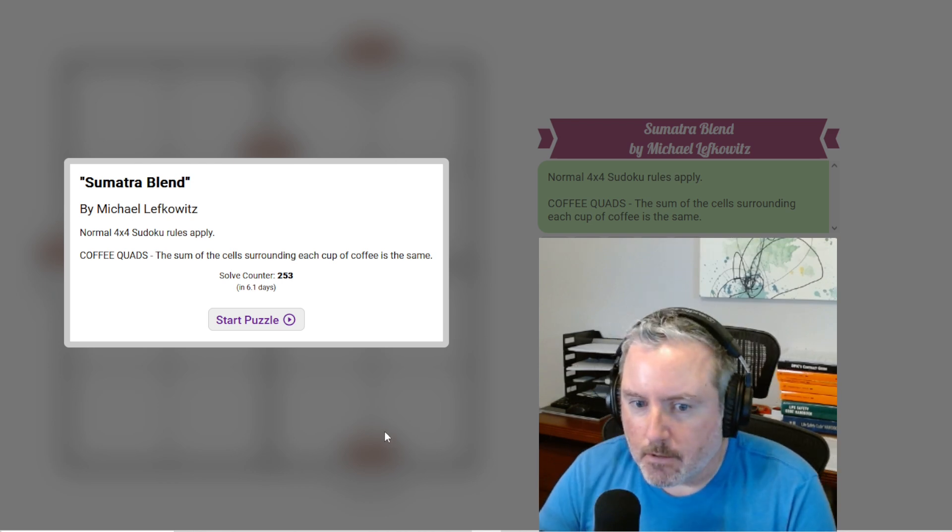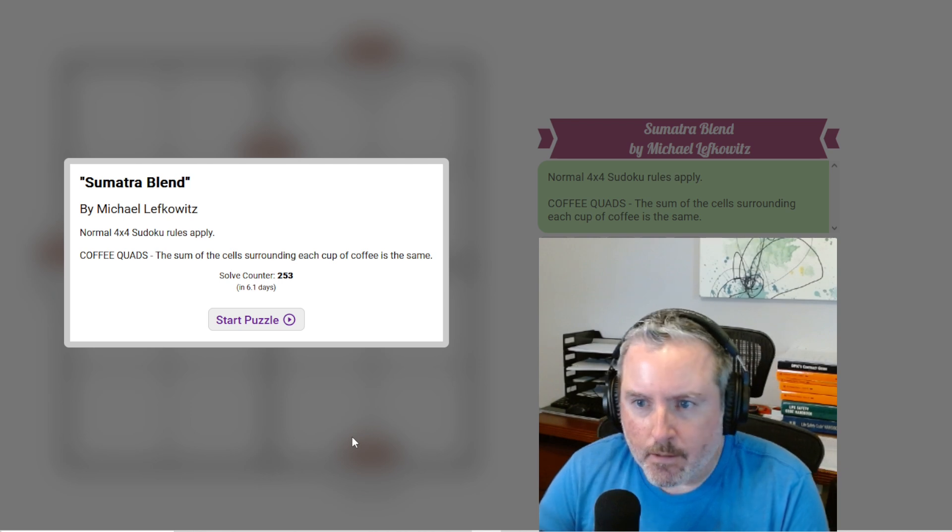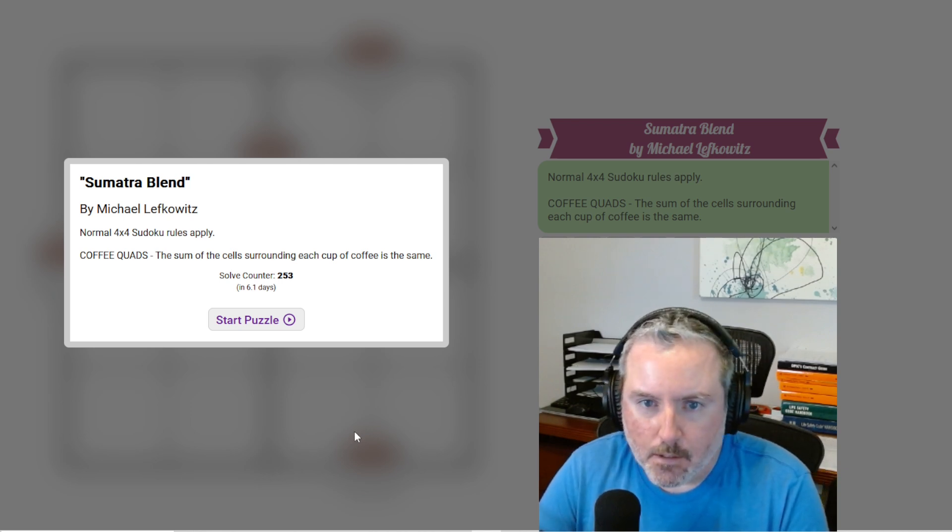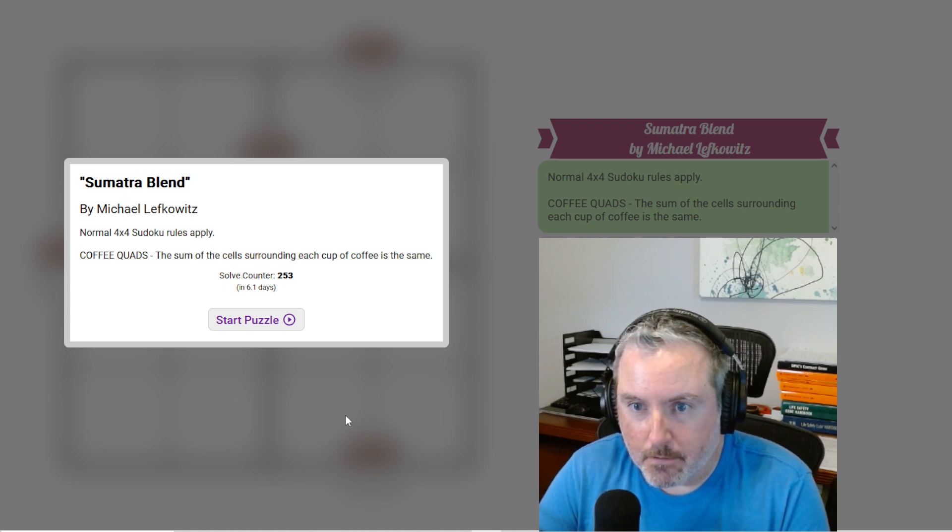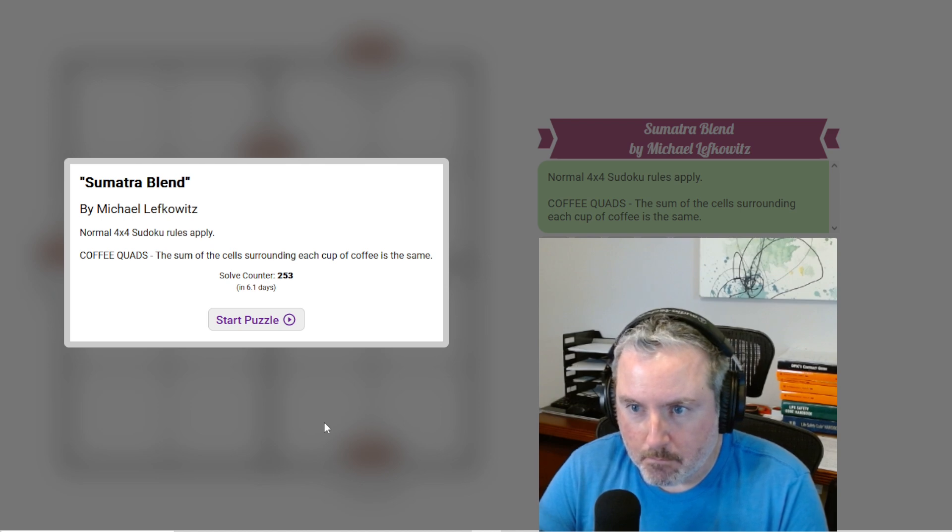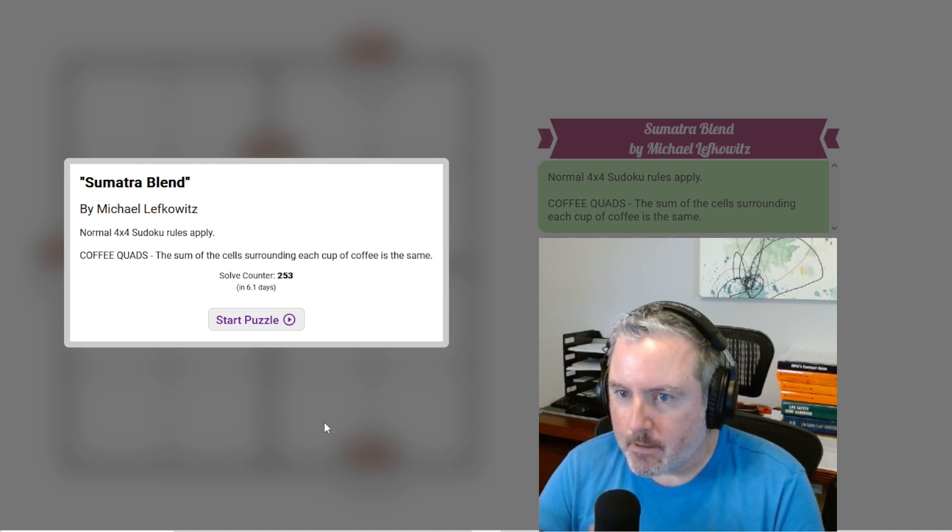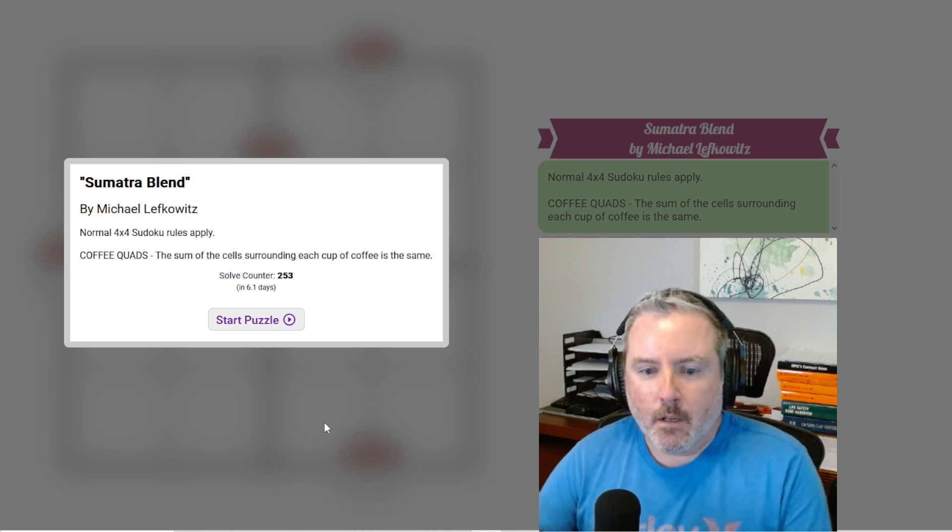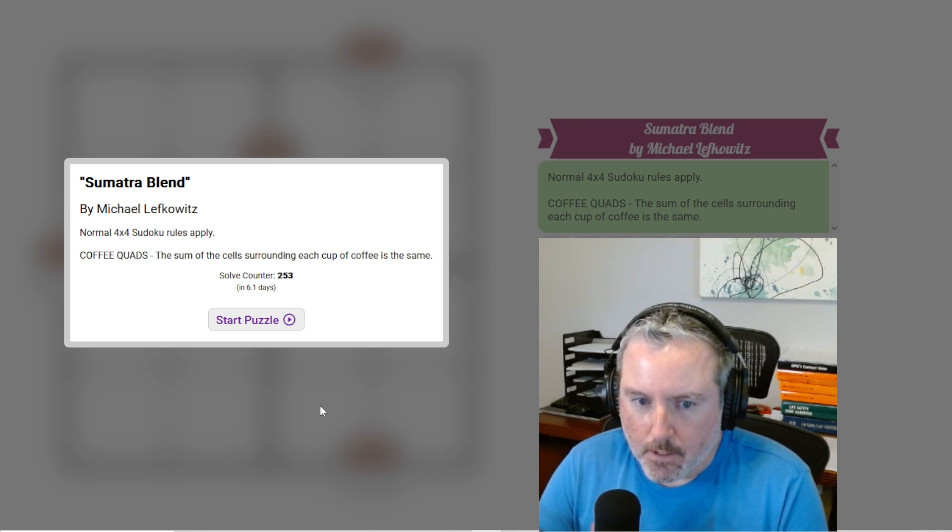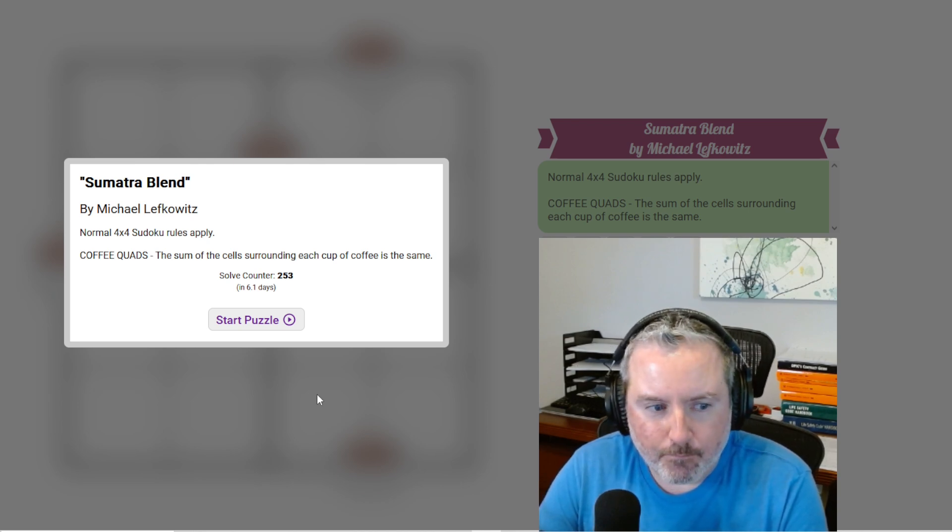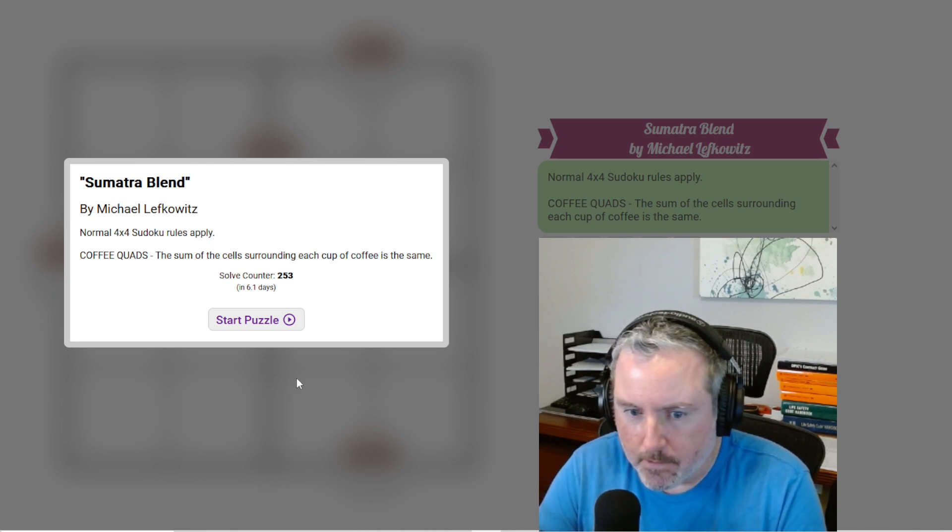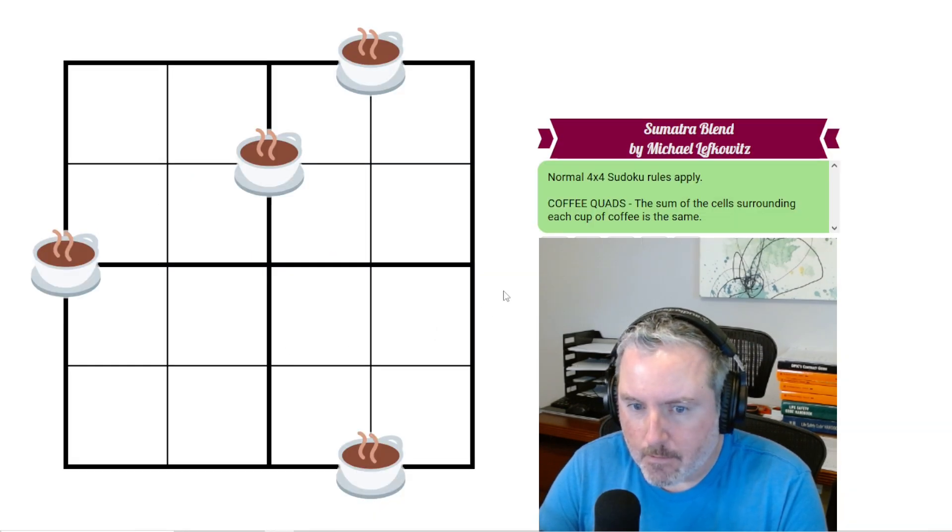So this is called Full English Breakfast by Michael Lefkowitz, and like I said, it has five Sudokus associated with it. The first one, which I have on the screen here, is called Sumatra Blend, which is a lovely type of coffee. And then the other four are called Summy Side Up, Some Dried Tomatoes, Breakfast Some Witch, and Someday Brunch.